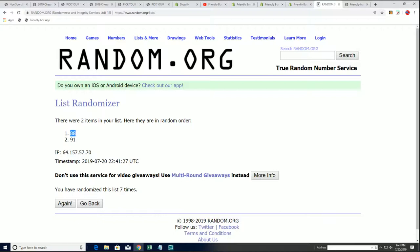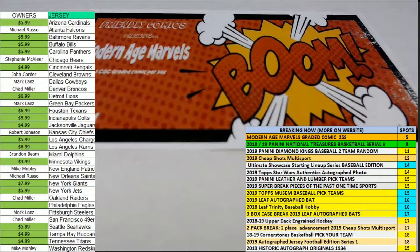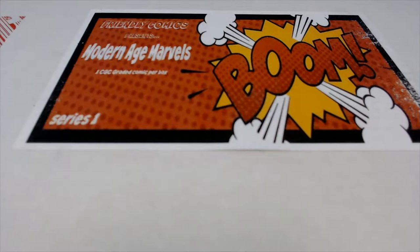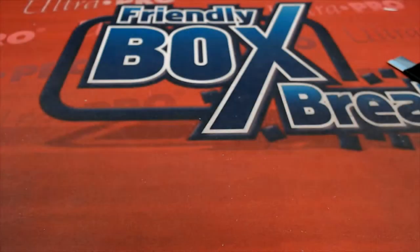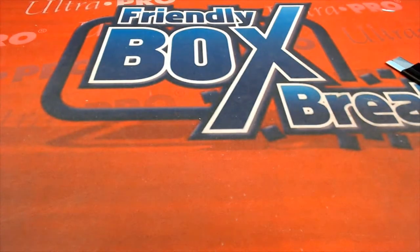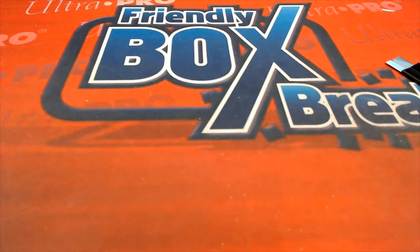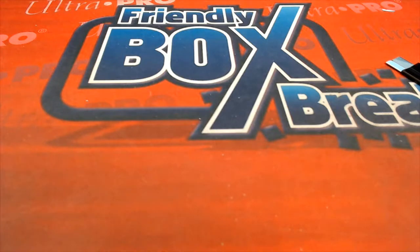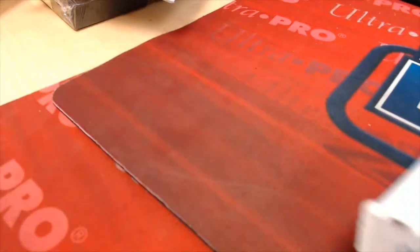So that gives us our box number. So let's find 88. Here we go. Oops. There's 88.